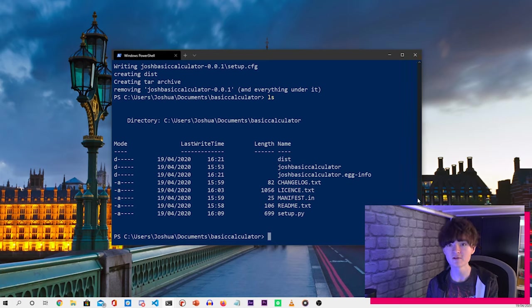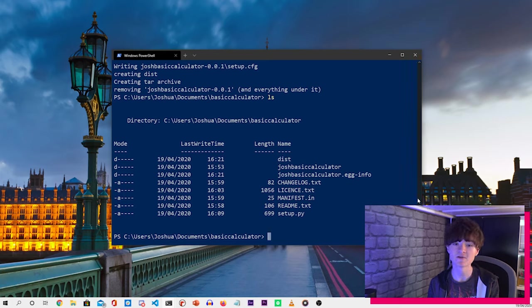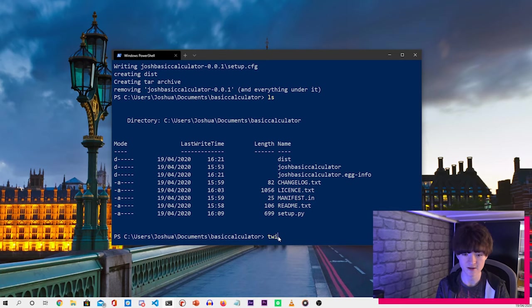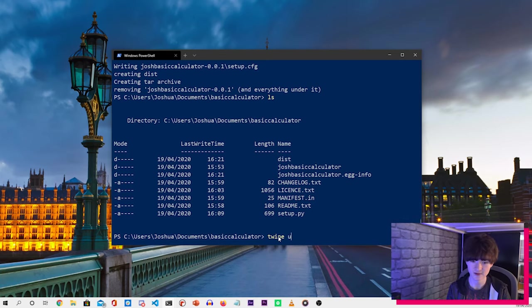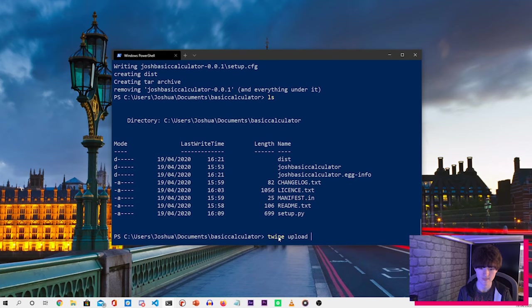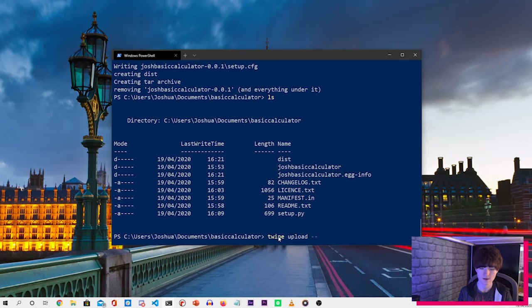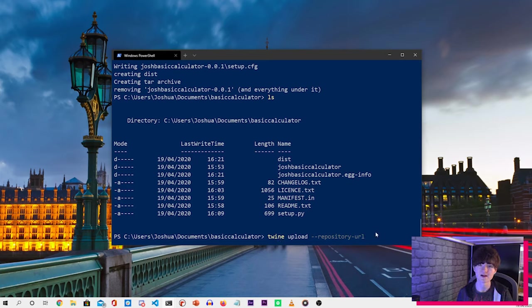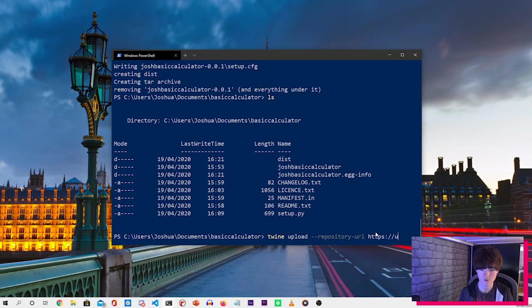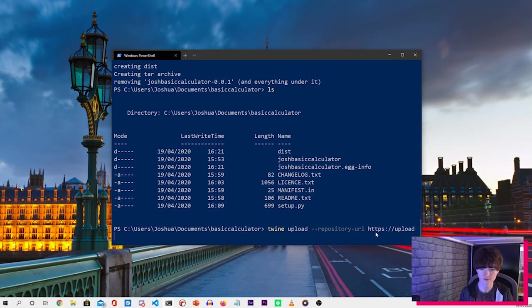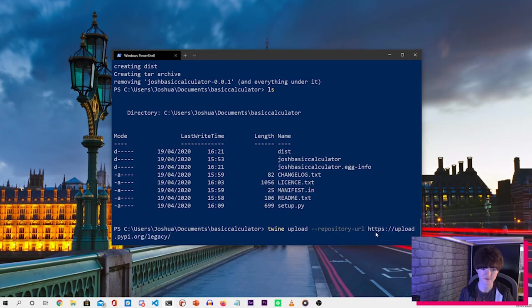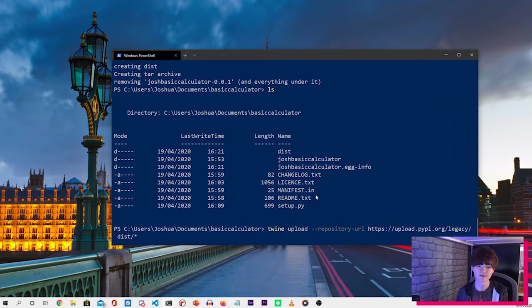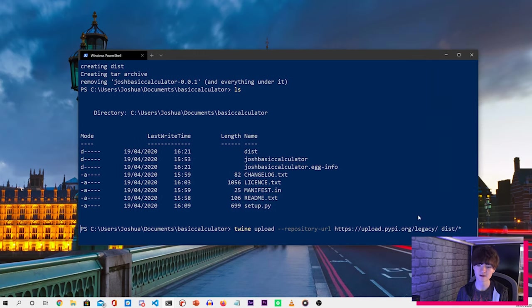Now to upload it to PyPI, we need to use a tool called twine. And this will upload that folder to the Python Packaging Index. So to do that, the command that we need is twine upload and then two hyphens. And then we want repository-url. And then we want to type in the PyPI address, which is https://upload.pypi.org/legacy/. And then we want to do dist/star. And that is the command that we use to upload our Python library.